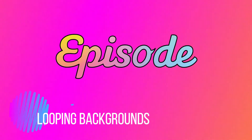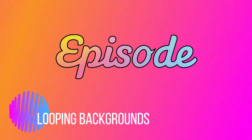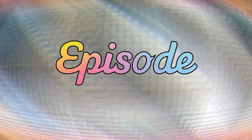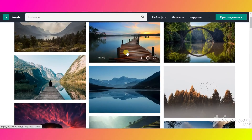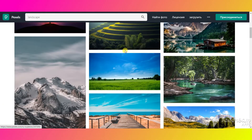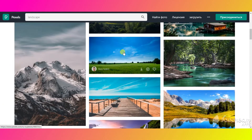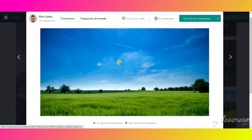Hey guys! Today I will show you how to create your own looping backgrounds. First we need to find some suitable image. I use pexels.com for that. We need something even and horizontal, something like this.